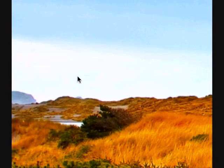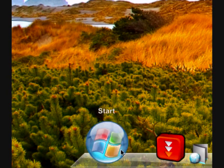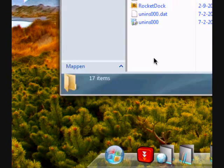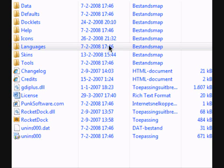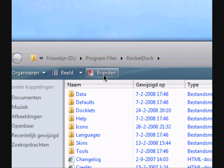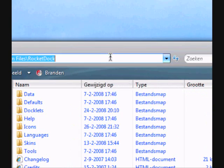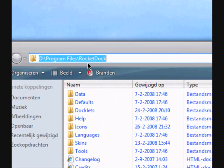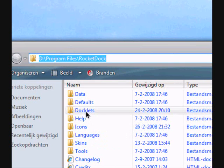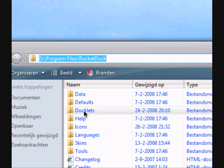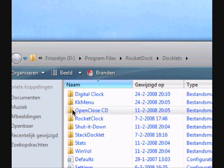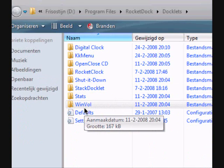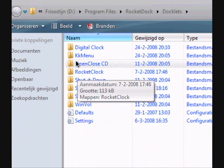So first, you go to your RocketDog install folder, it's located here, probably. And once you've downloaded the KK menu or the StackDoglet, you just add the folder in the Doclets folder here. I have it here, KK menu and StackDoglet, as you see.